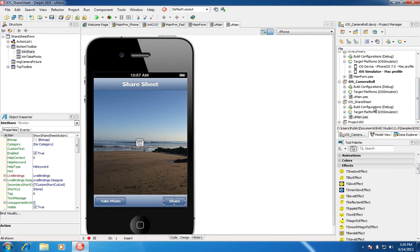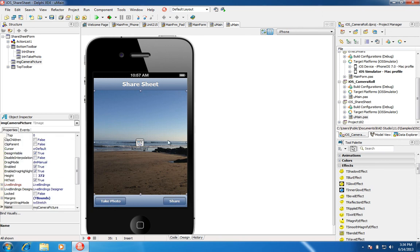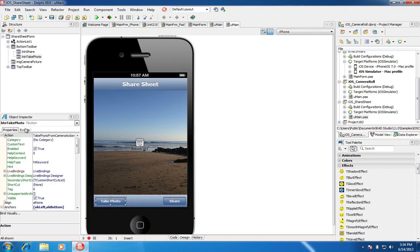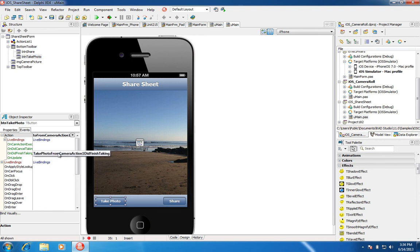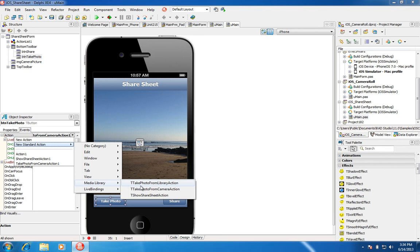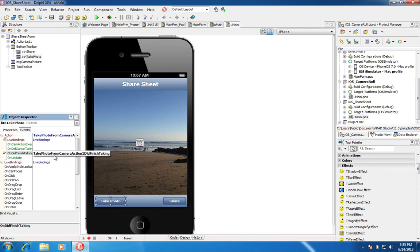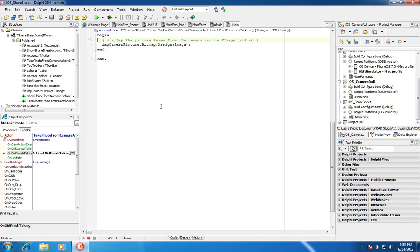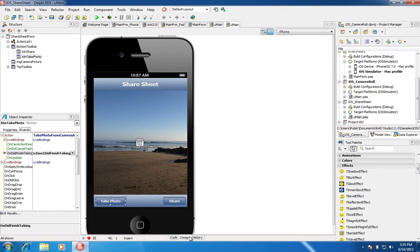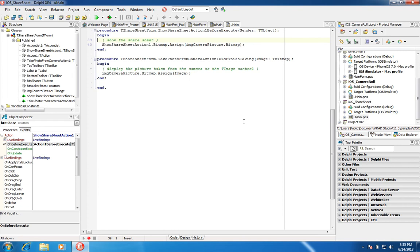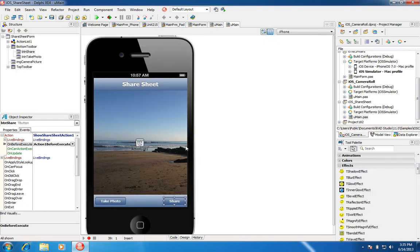Here's another iOS code snippet example. We have an image preloaded for demo purposes, and we have Take Photo functionality and Share functionality. The Take Photo functionality uses an action — the media library action, Take Photo from Camera. Share uses the Show Share Sheet action. For Take Photo, we set up an On Did Finish Taking event to display the picture taken. Share will, on Before Execute, take the image shown on the T-Image and share it. If you have your Facebook or Twitter account information saved in your iOS settings, you're able to share the image.